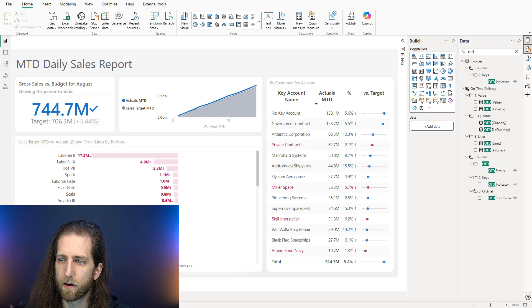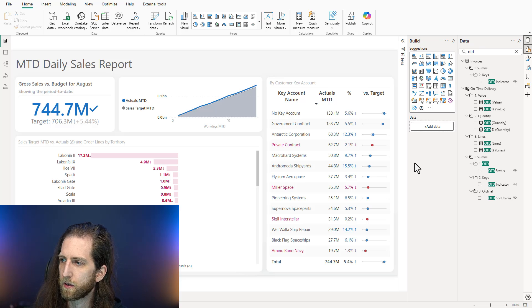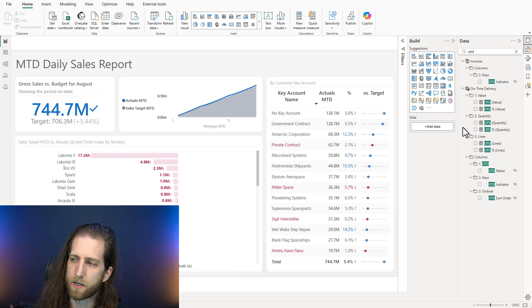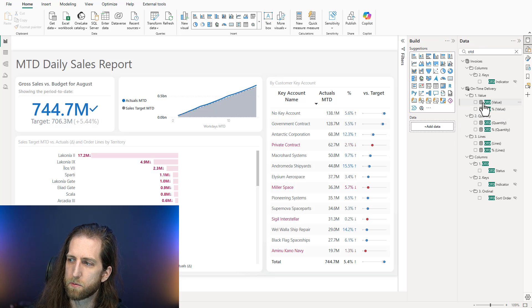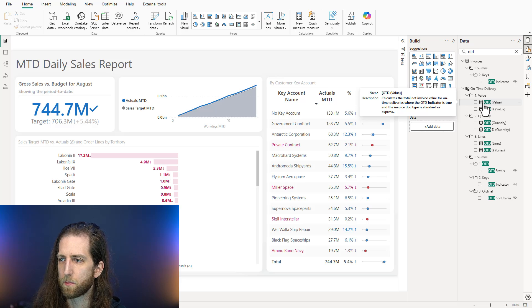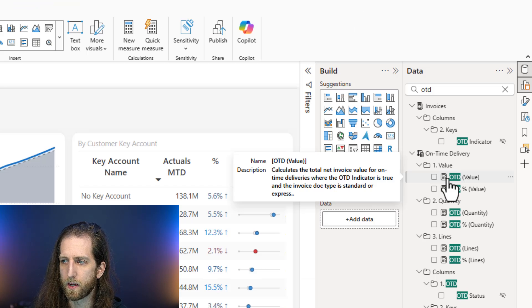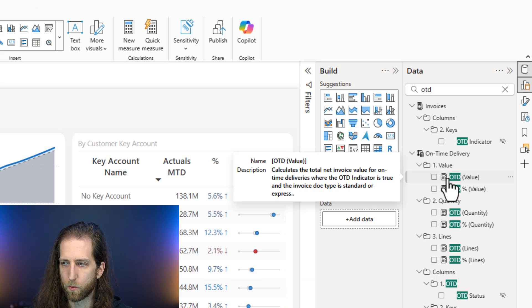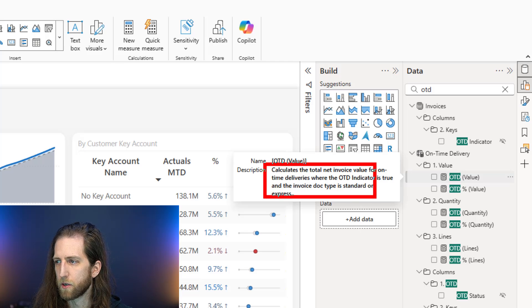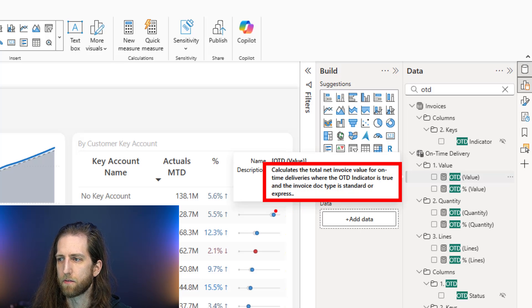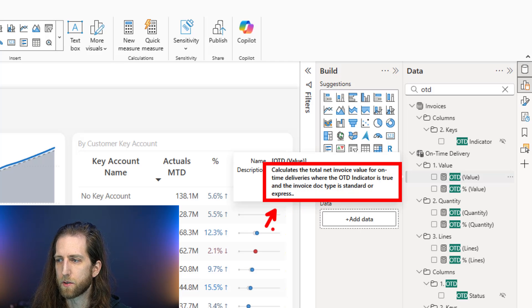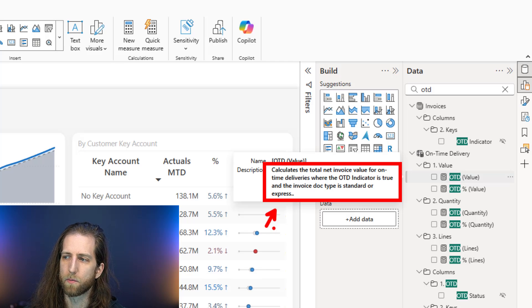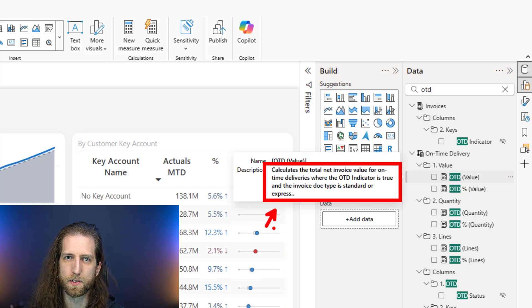We have here a report and a pretty simple model. Measure descriptions, as the name suggests, are descriptions for your measures. They appear when you hover on the field, and they provide you information about what that measure is, what it should be used for. So it's useful for documentation purposes, but it's also informative for users who are going to use that model to make their own stuff.